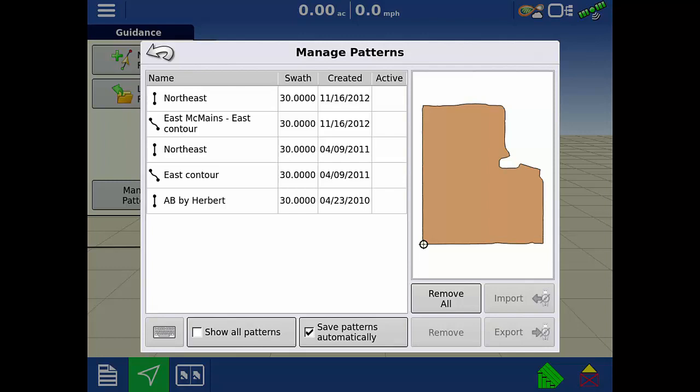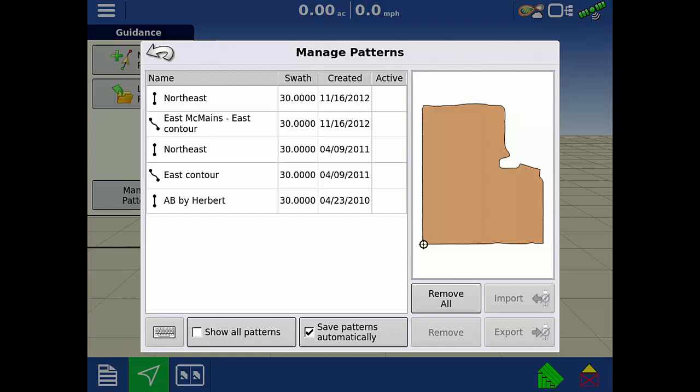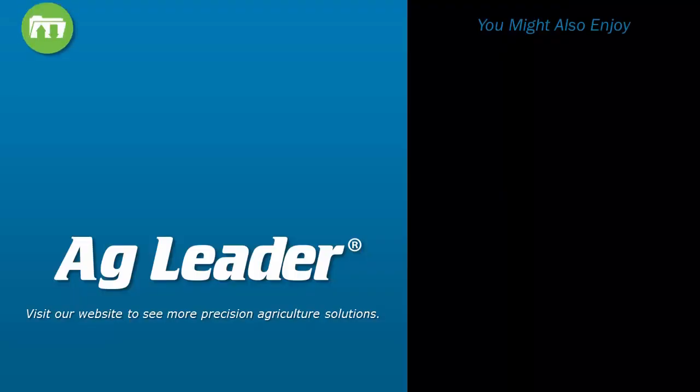Now, you will be able to clean up unused seasons, management items, and guidance lines in your InCommand display, to ensure you have enough available memory to record new data and minimize data usage when using DisplayCast.